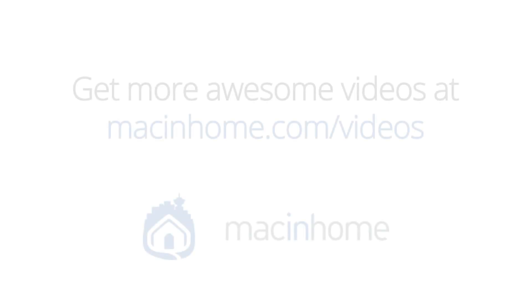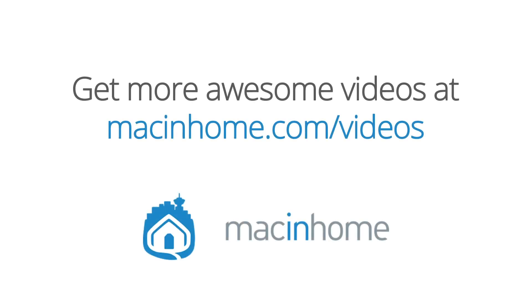Boom. Mac Epiphany. If your mind is blown and you want more, head to macinhome.com/videos.